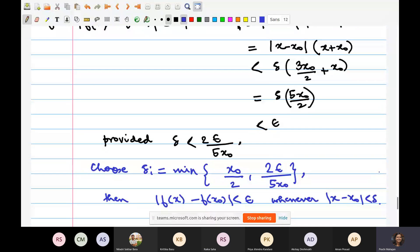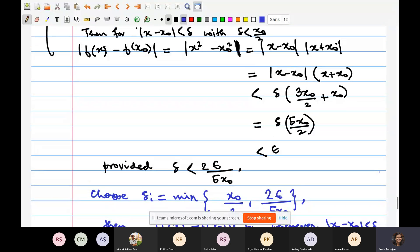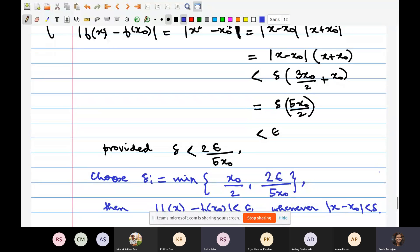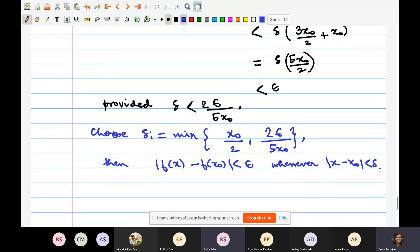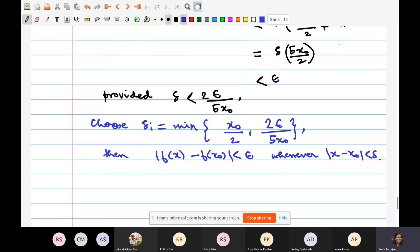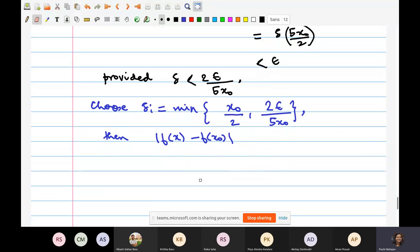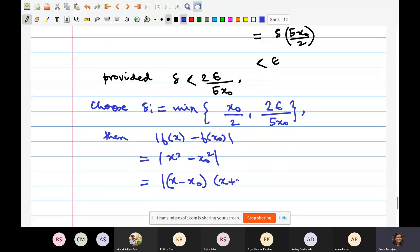Delta is not unique — you can choose something else and it might work. A student asks whether only the final proof part needs to be written in an exam. The instructor says the proof should be written with appropriate details: |f(x) − f(x₀)| = |x² − x₀²| = |x − x₀| · |x + x₀|, then replace by the inequalities, giving (delta)(5x₀/2) < epsilon.